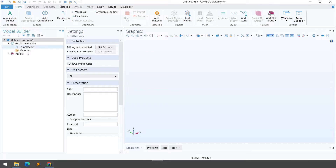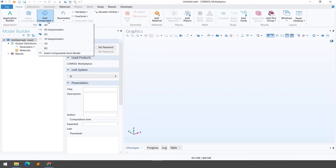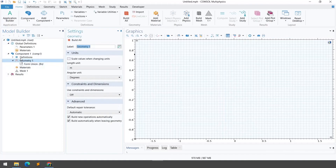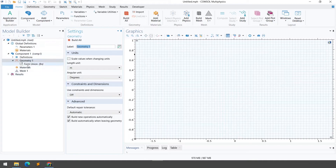Before moving forward, we need to define the space dimension for this problem. I am going to solve a two-dimensional problem, so I click on Add Component and then click 2D. Once I click 2D, you can see the two-dimensional component has been added into the Model Builder. Now we will start our seven-step formula.